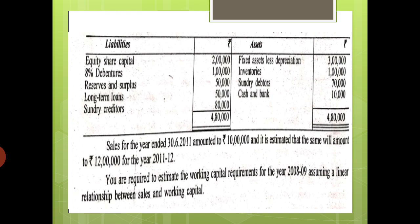This is a model question. We will be given a balance sheet with all items listed. We are also given that sales for the year 2010-11 is rupees 10 lakhs, and it is estimated that sales will amount to 12 lakhs for the year 2011-12. So in the present year sales is 10 lakhs, and in the next year it will be 12 lakhs. We have to estimate working capital requirements by keeping a relation between sales and working capital.